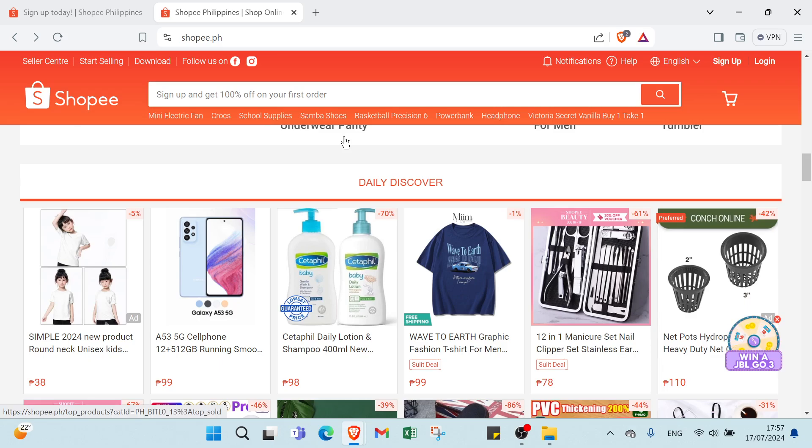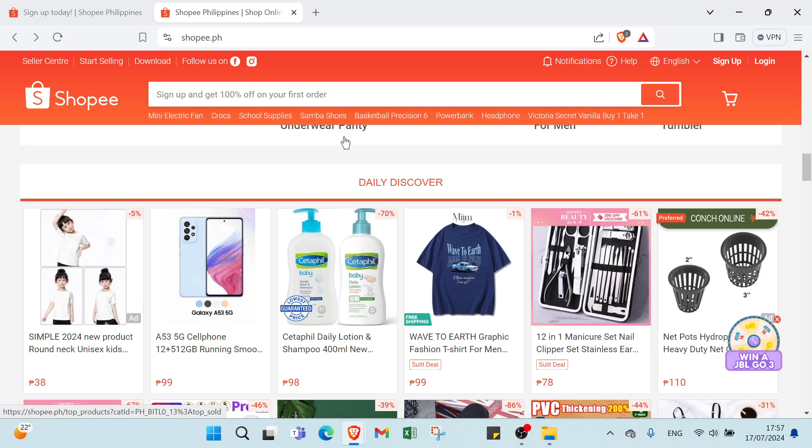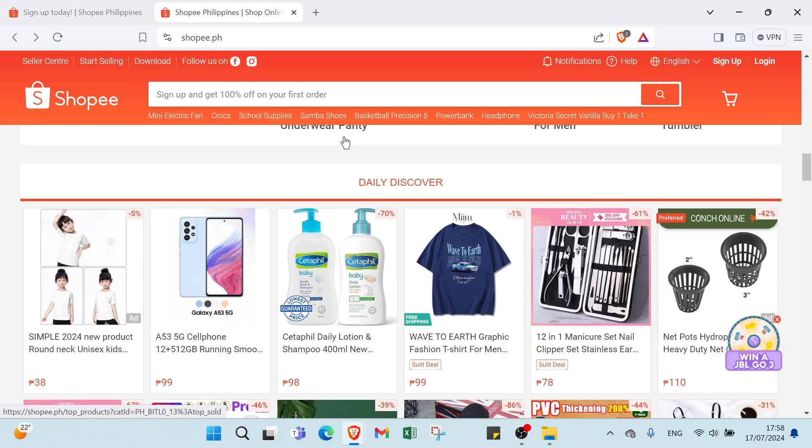The Shopee affiliate program is a fantastic way for anyone to earn commissions by promoting products on Shopee. Whether you are a blogger, a social media influencer, or just someone who loves sharing great deals with friends and family, this program offers you a chance to make money with minimal effort and upfront costs.